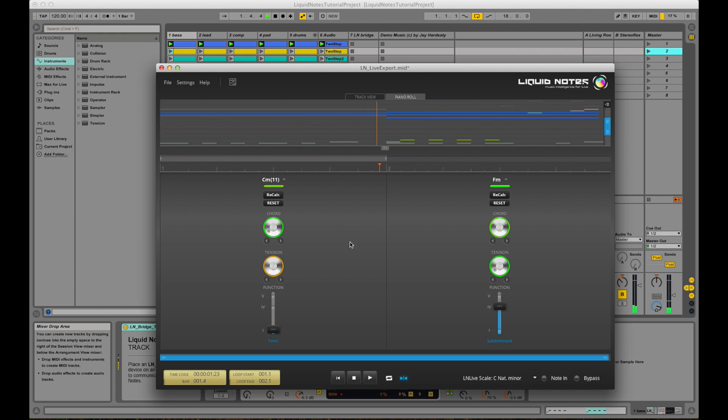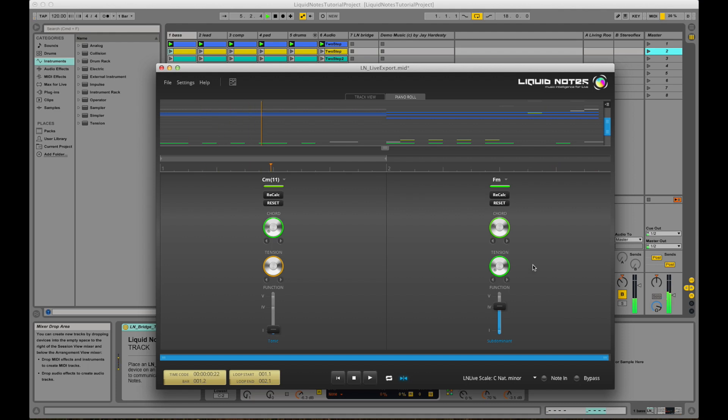So instead of manipulating controllers you can also hit the recalc buttons. They produce several variations of the same chord. It's as simple as that.